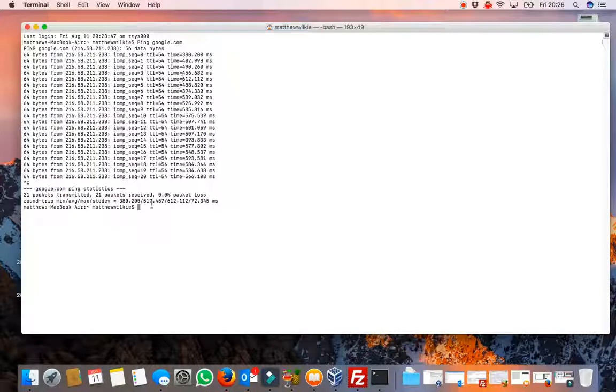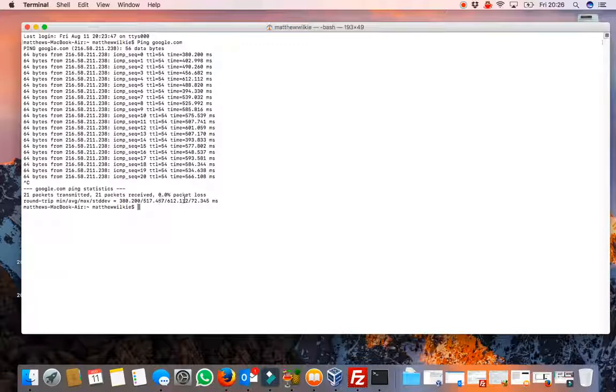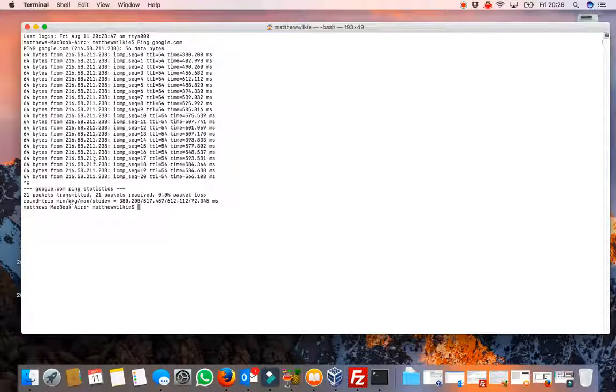And that will give you a bit of data there. 21 packets transmitted, 21 received, no packet loss.